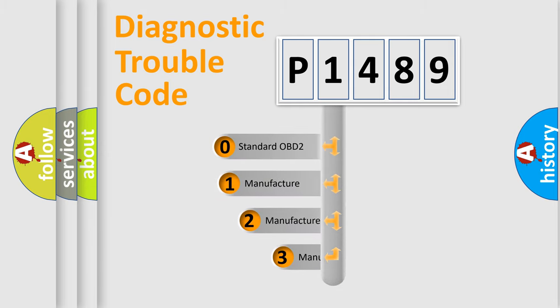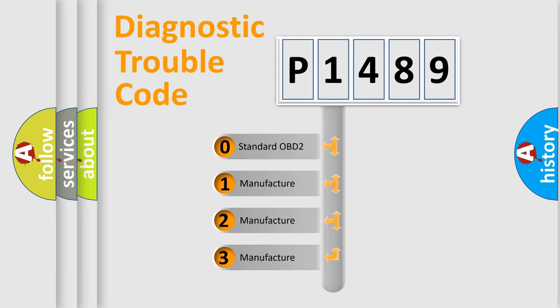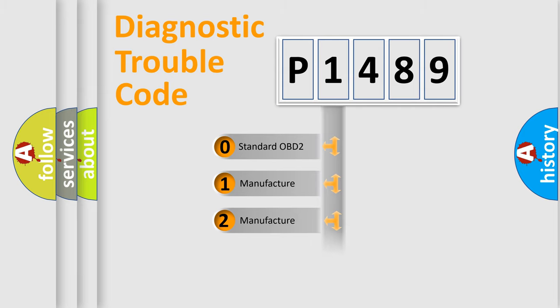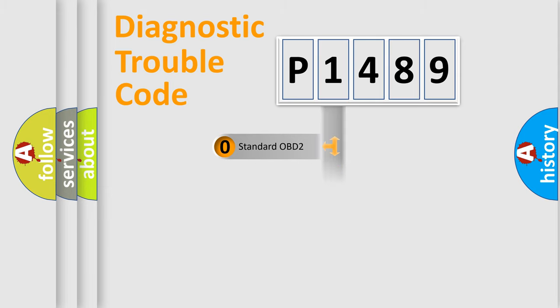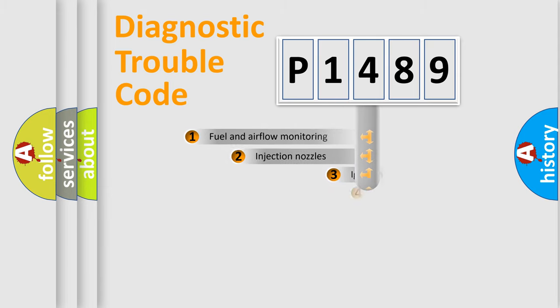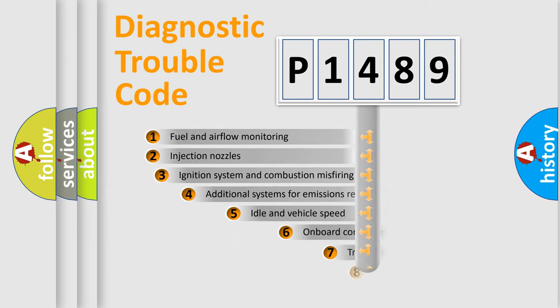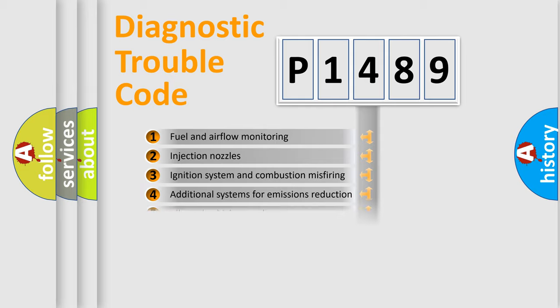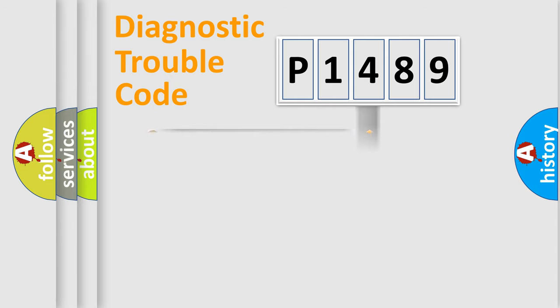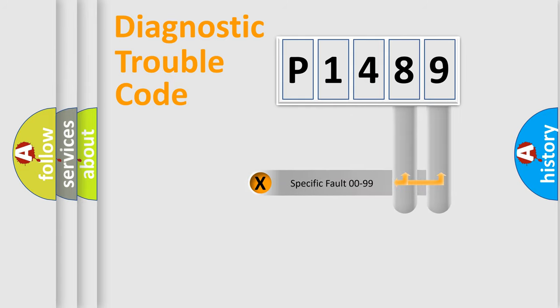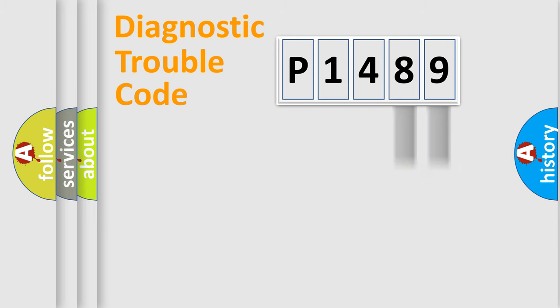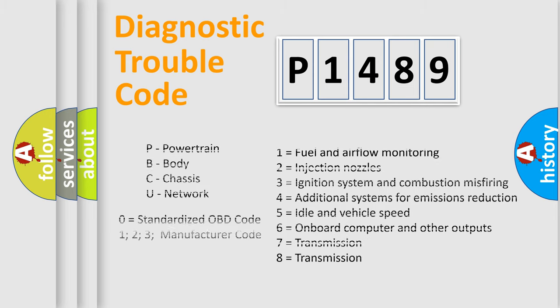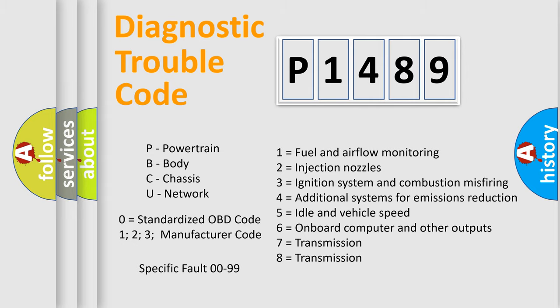If the second character is expressed as zero, it is a standardized error. In the case of numbers 1, 2, or 3, it is a more prestigious expression of the car-specific error. The third character specifies a subset of errors. The distribution shown is valid only for the standardized DTC code. Only the last two characters define the specific fault of the group. Let's not forget that such a division is valid only if the other character code is expressed by the number zero.